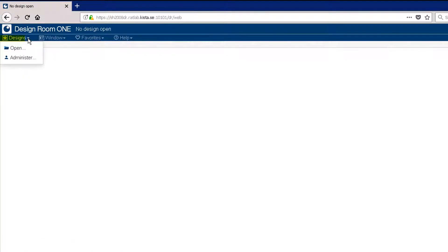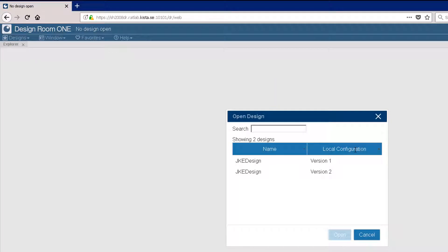Click the Designs menu and select Open. A list of available designs is displayed.